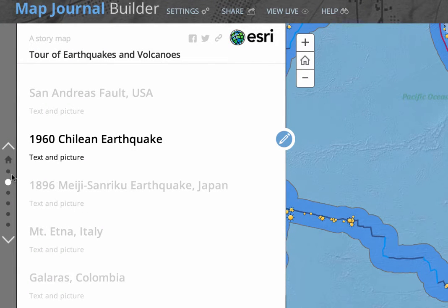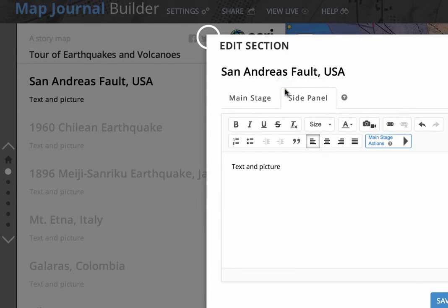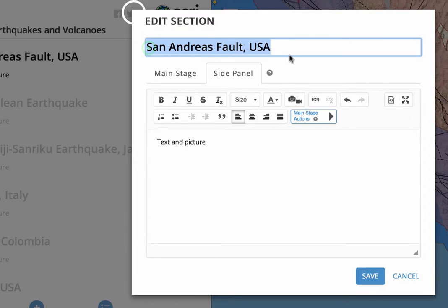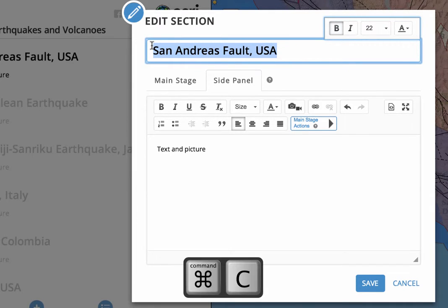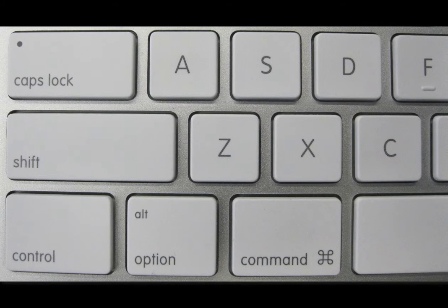We're going to start with our first section, so I can click on my first dot up here. That gives us our little edit button over on the right hand side, so we're going to click on that. I'm going to select this text and copy it — I hold down the Command key and press C to copy. The Command key is right beside the space bar.